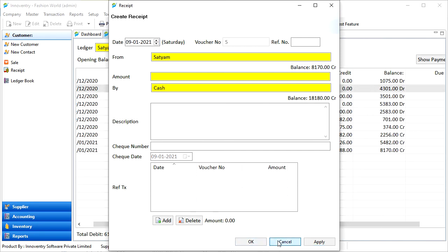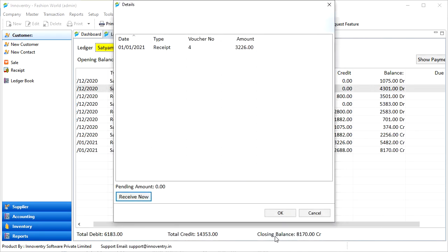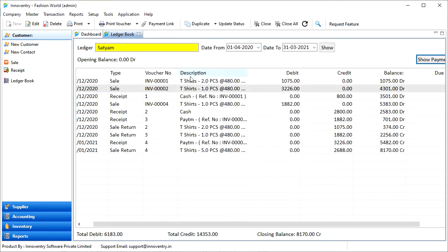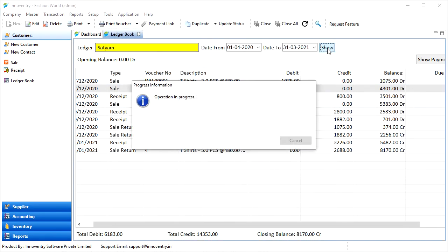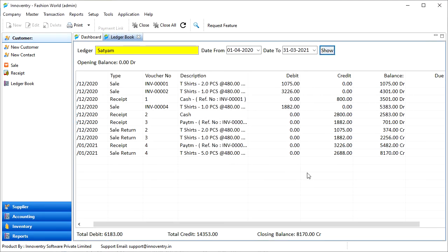It will show in the book after we click the show button now. We can also configure what information should come in the ledger book for each transaction.